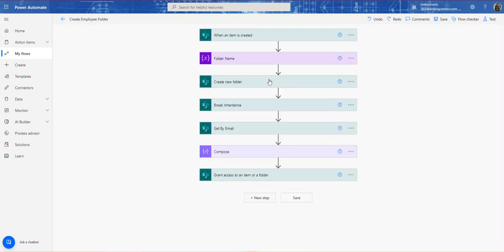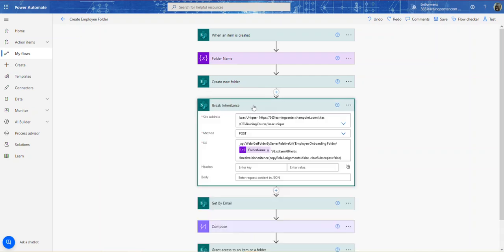The next step is to break inheritance on this folder. I'll provide all the images, URIs, and everything in the description below. The method is POST and here is the URI: Get Folder By Server Relative URL — so Employee Onboarding Folder (the name of my library) — then the folder name variable, then List Item All Fields, then Break Role Inheritance. Copy Role Assignments equals False and Clear Subscopes equals False.